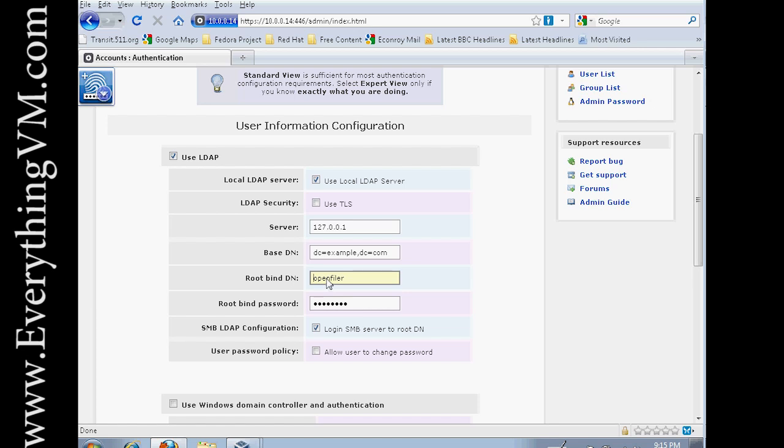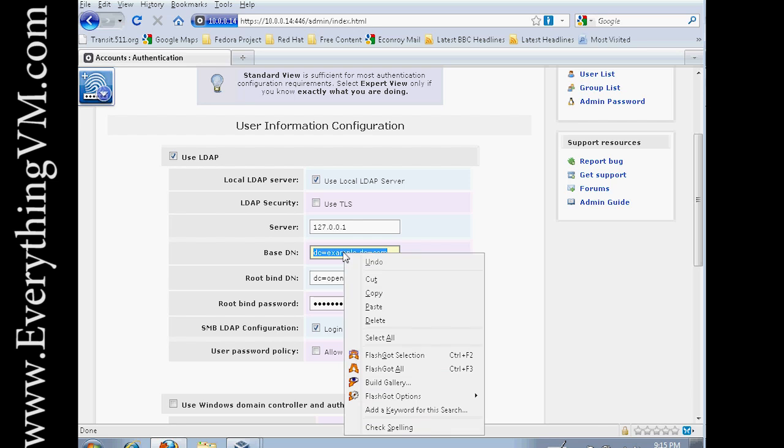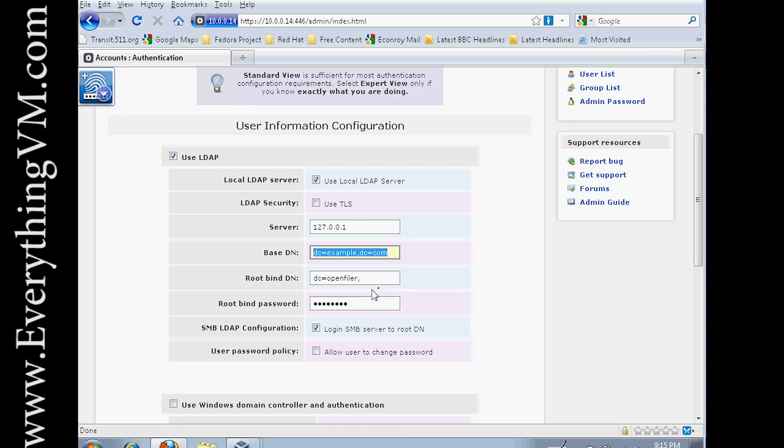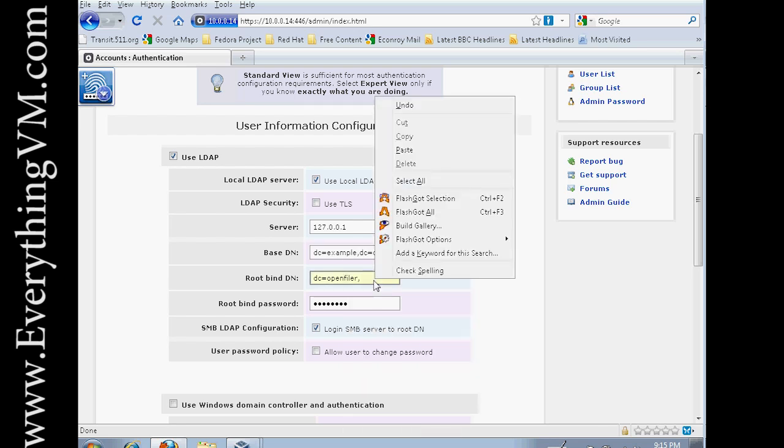So what we're going to enter is just DC equals OpenFiler, comma. Now our base DN is example DC.com. So we're just going to copy this, paste this down here.